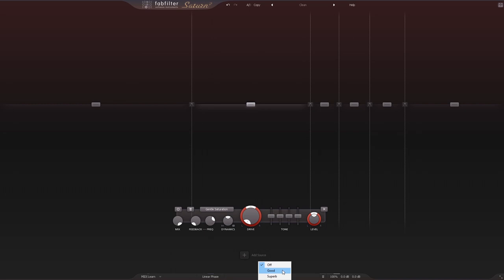Superb is actually 32 times oversampling. So good is eight times and superb is 32 times. That's going to be a massive drain on the CPU. So if you're experiencing aliasing issues and you want to make sure it's as least as it could be, effectively zero, then you want to turn it on superb.